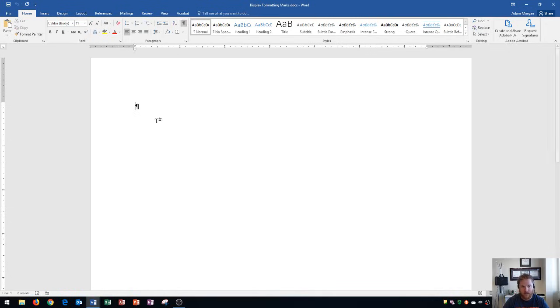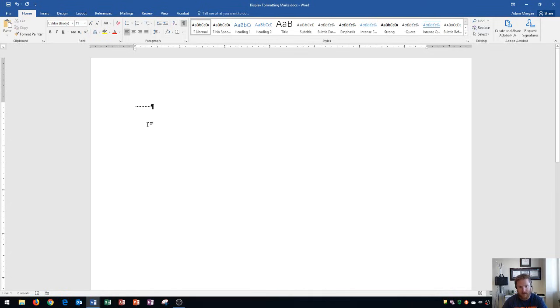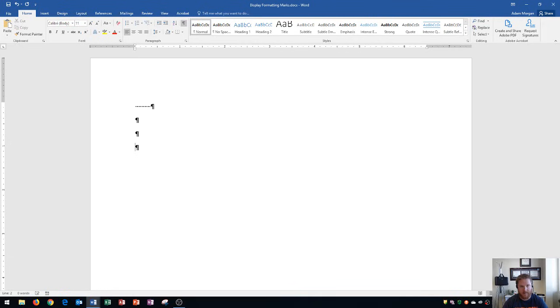And so when I turn this on, you'll see this symbol will show up, which is a paragraph symbol. As I press the space bar here, you'll see all the spaces that appear. As I press enter, you'll see more paragraphs being made.